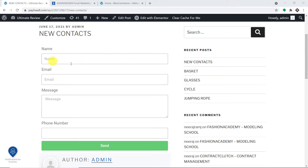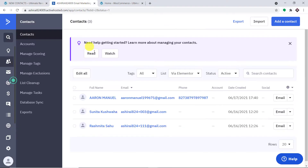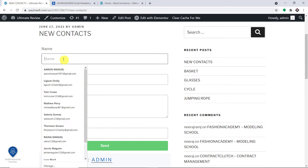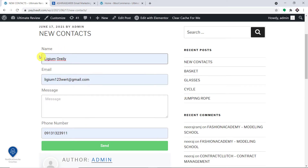The idea is that once a person fills in this form, he will be added as a contact in my ActiveCampaign contact list. So what I'm going to do here is add some details.